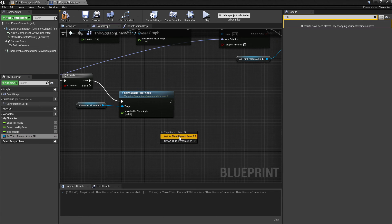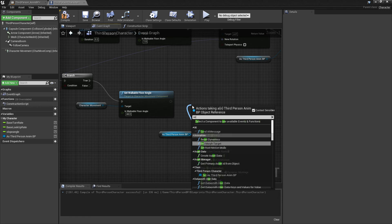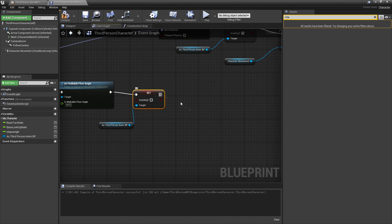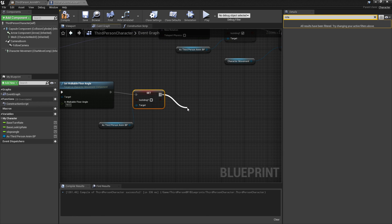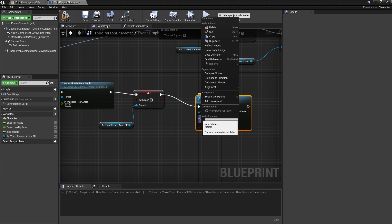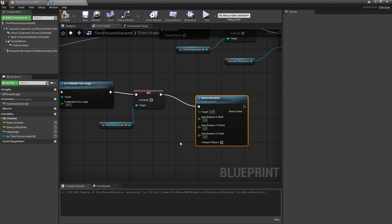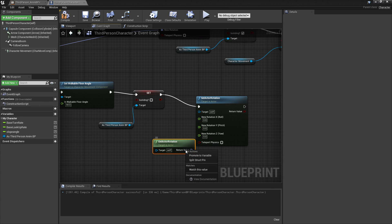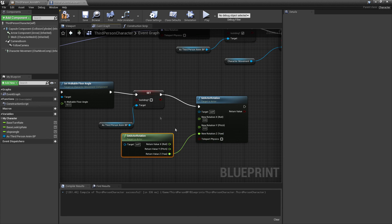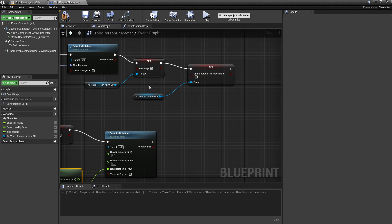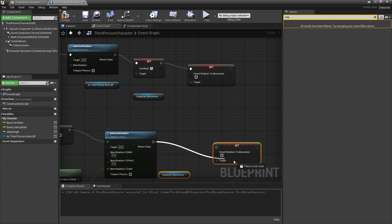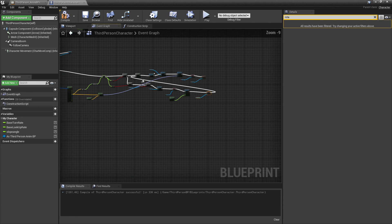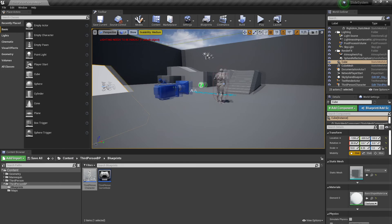Then drag in the animation blueprint reference, drag off and look for 'set is sliding' and set sliding to false. Then drag in actor rotation, right click and split the structure pin. Right click and look for 'get actor rotation', split the structure pin, and just hook up so the character is on their normal rotation again. Then copy the 'orient rotation to movement' node and make sure this is checked. Hook this bit into the reset. And go compile.